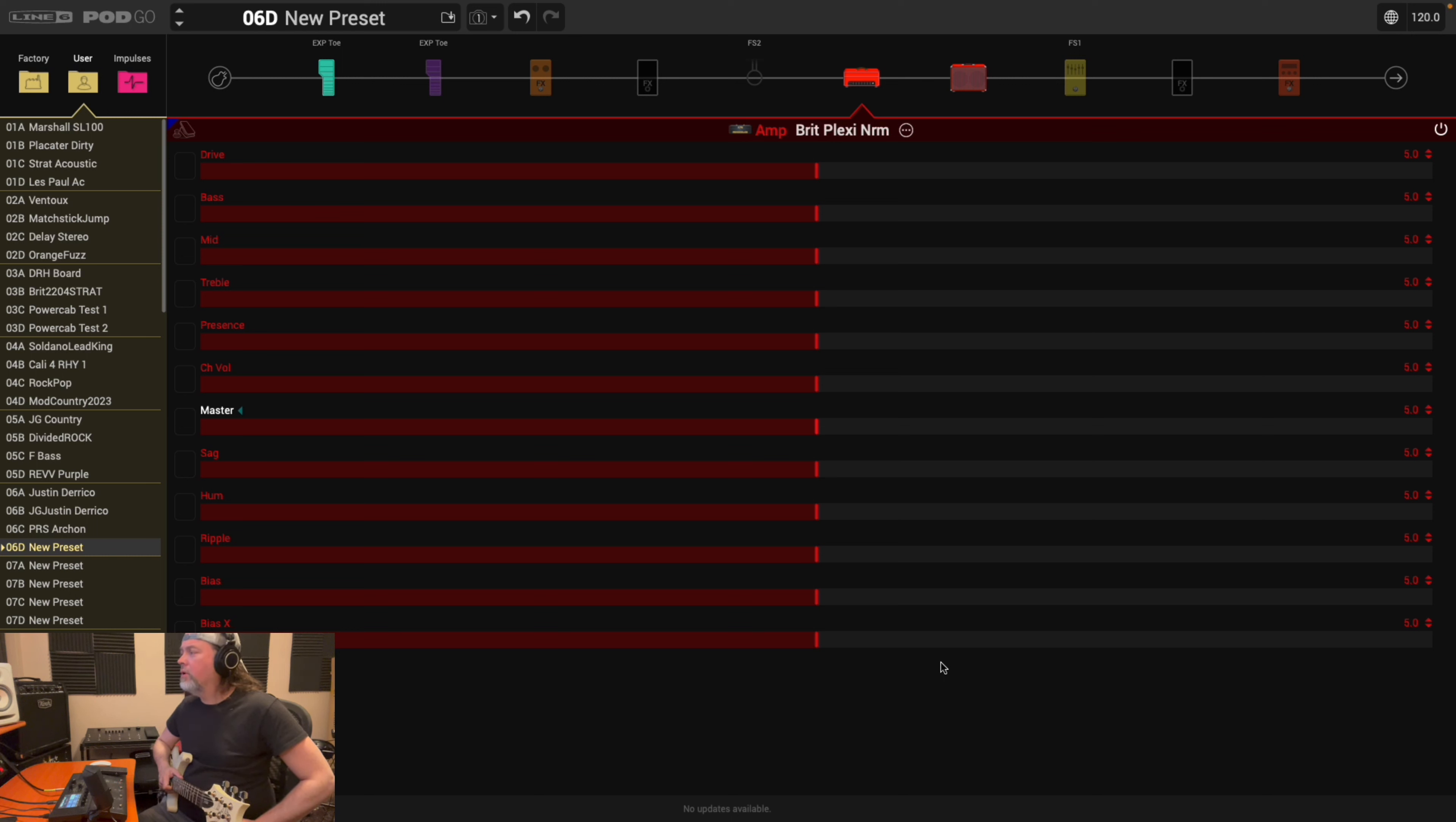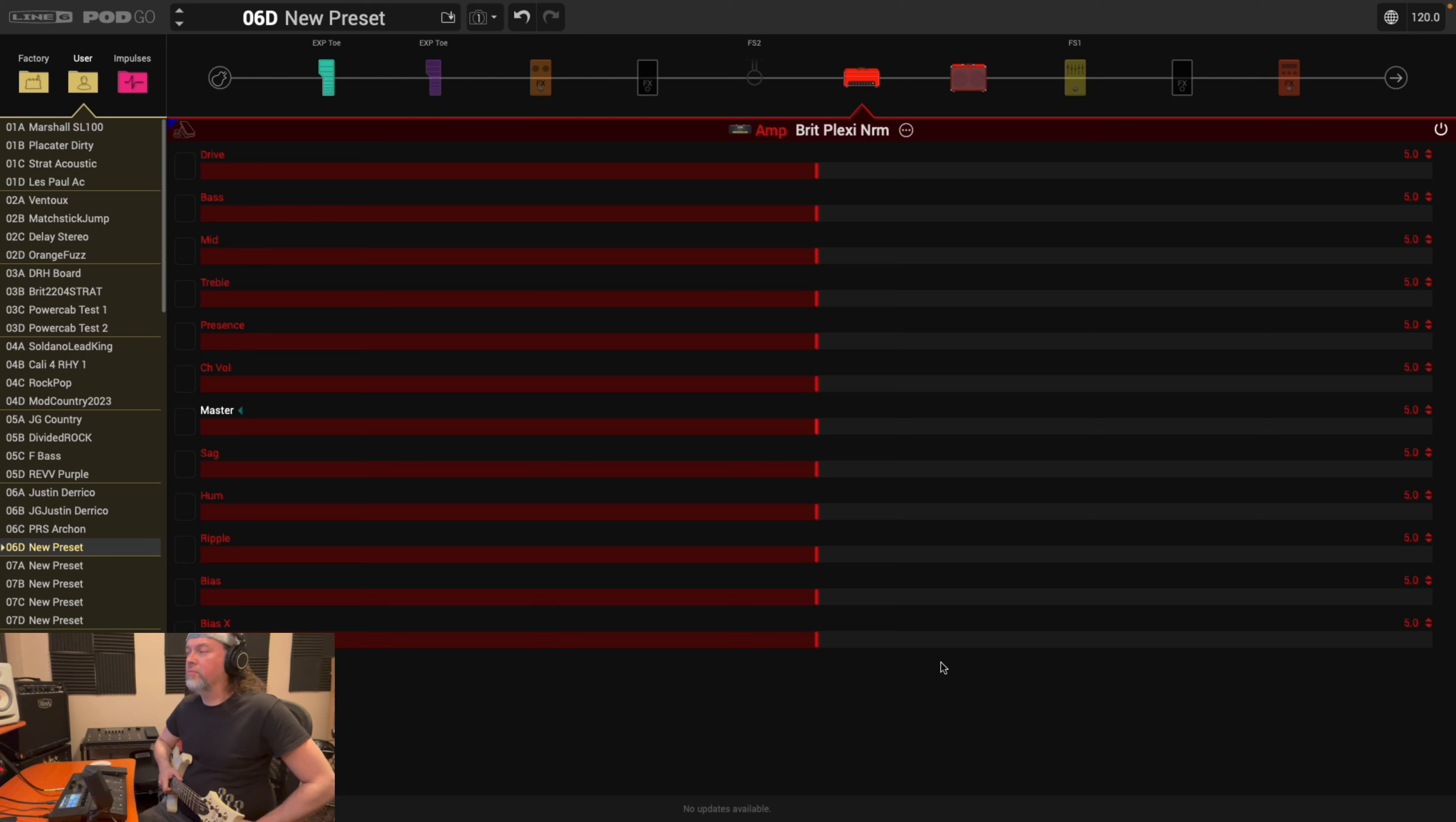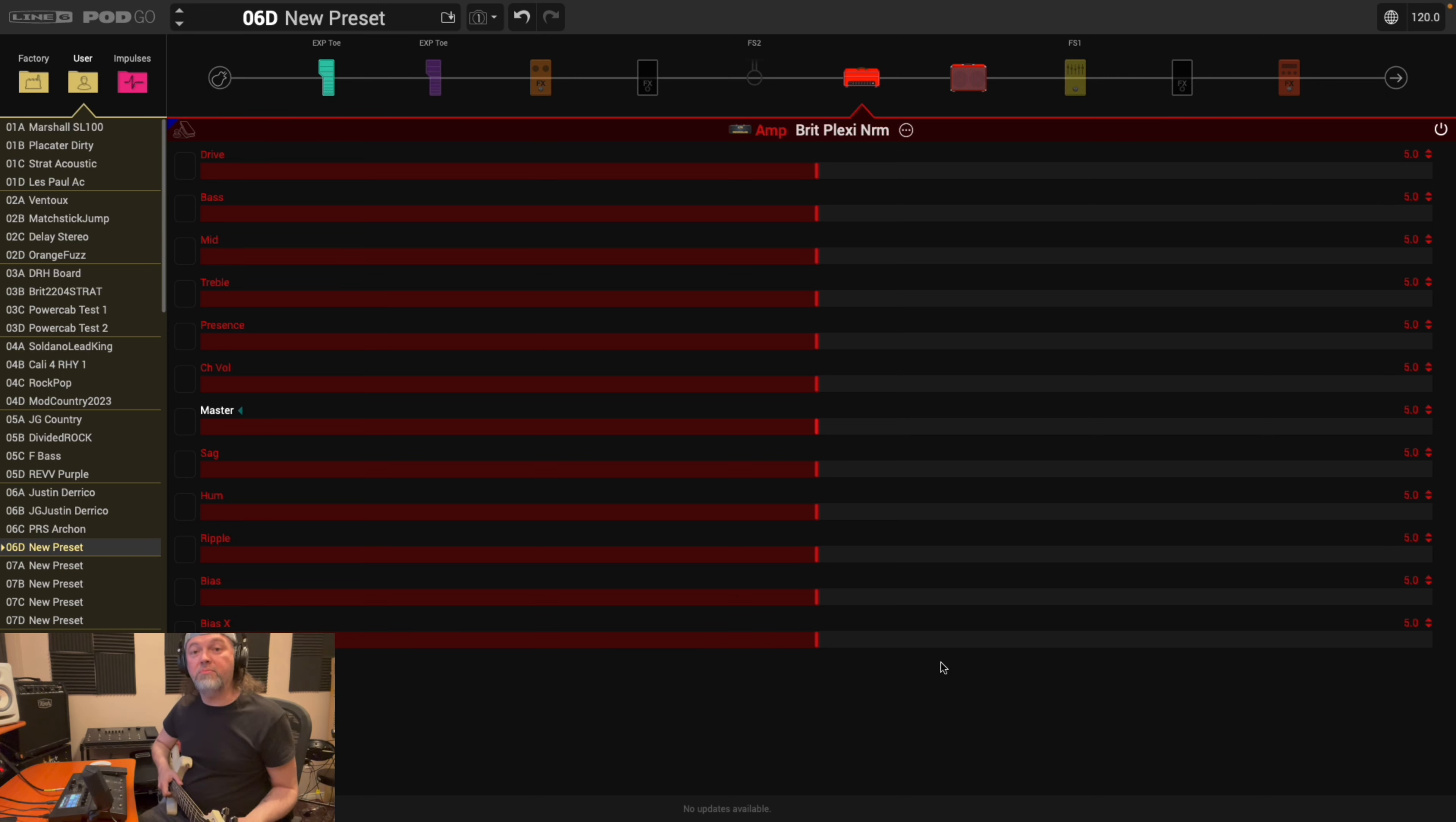So in this video, we're going to use a Brit Plexi Norm, because I find this amp just has the simplest of controls. There are a lot of common amp settings like the master, channel volume, drive, and then ones usually near the bottom of the amp, like the sag, the hum, the ripple, the bias, bias X.